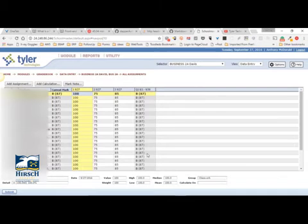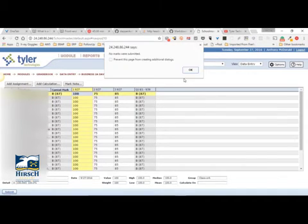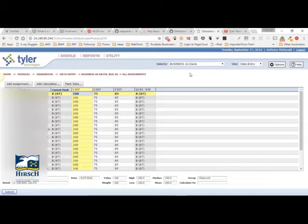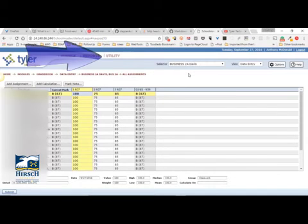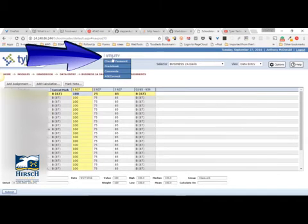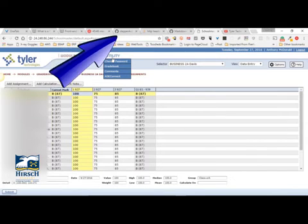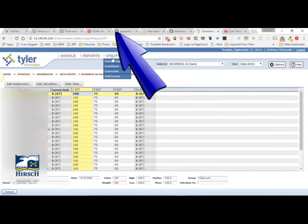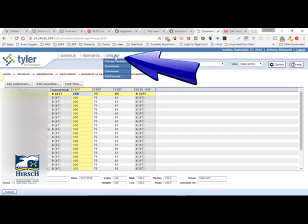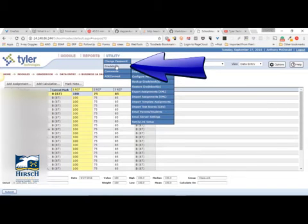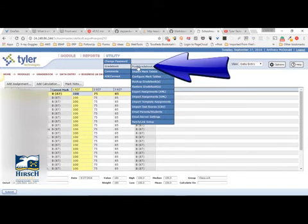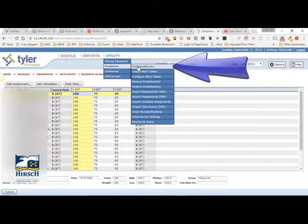Now my grades are in. There's a number of marks to submit. My next step — this is how you send your grades to the office so that we can print your report cards. So go to Utility, Gradebook, Post Grades.